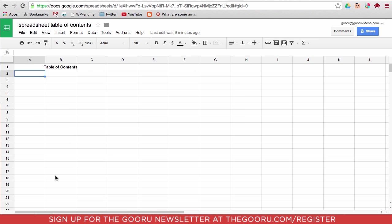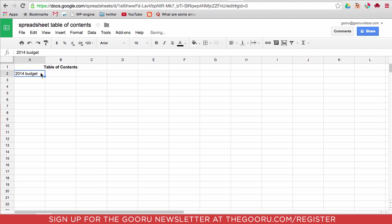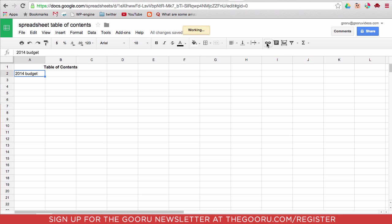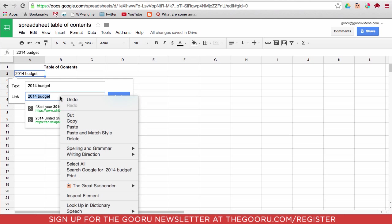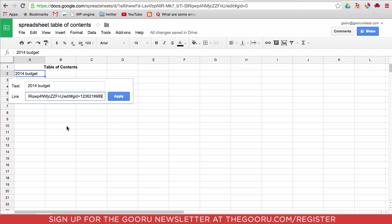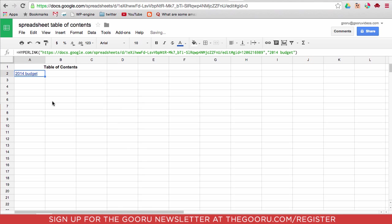On a table of contents we'll call it 2014 budget. Then we can just highlight this like we have, click insert link, and then we'll paste that URL that we copied earlier and apply.